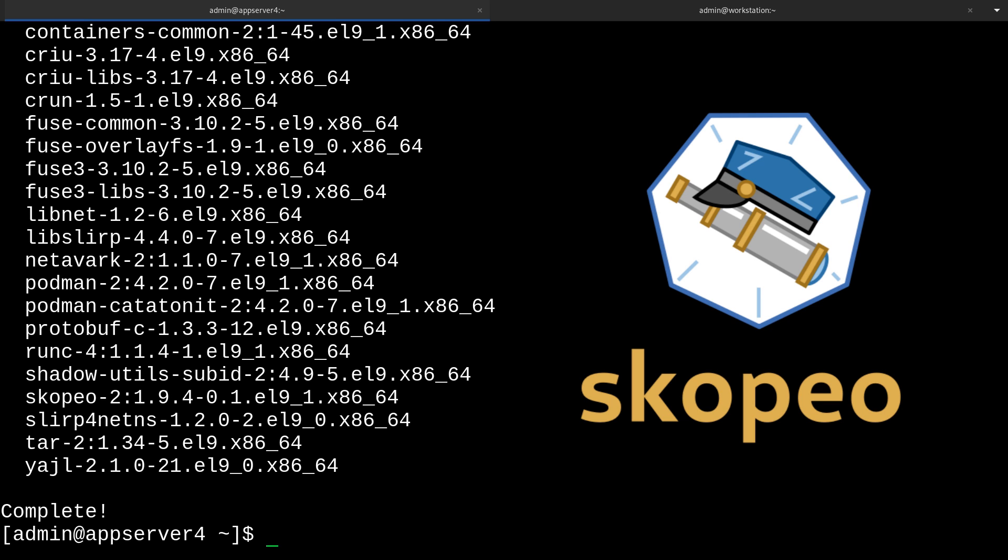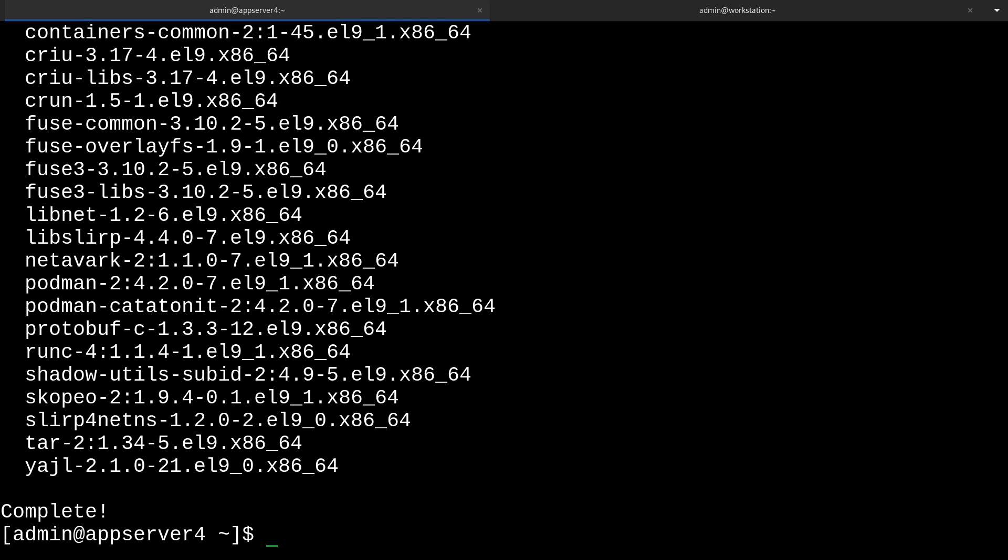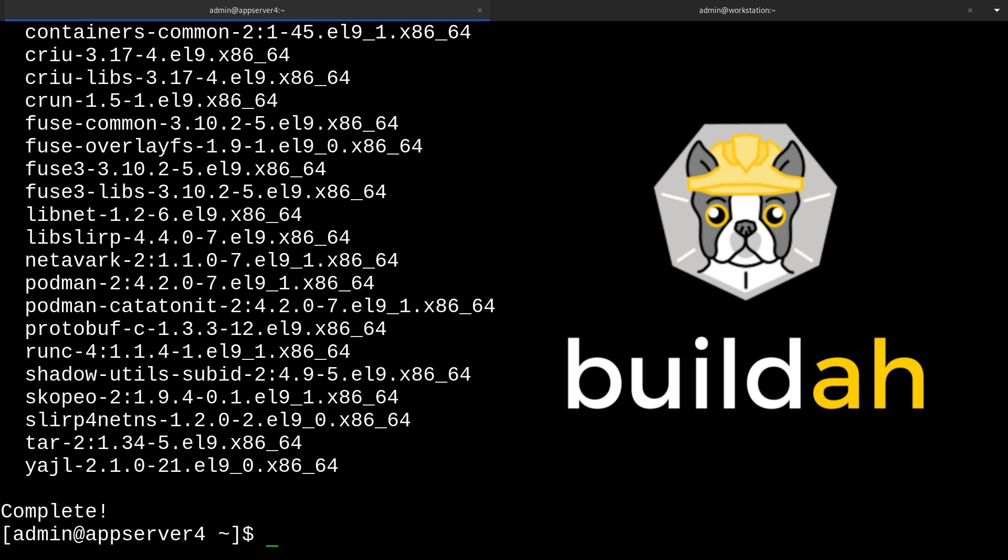The tool Skopeo is used for inspecting containers and working with image repositories. And lastly, there's BuildA, which is a tool for creating container images. It can use a docker file format and an existing image, or you can use it to build a container image from scratch. That's why they call it BuildA, I guess.